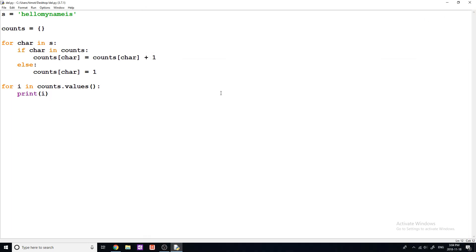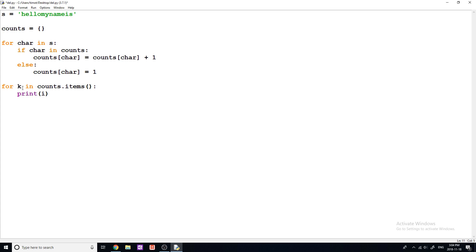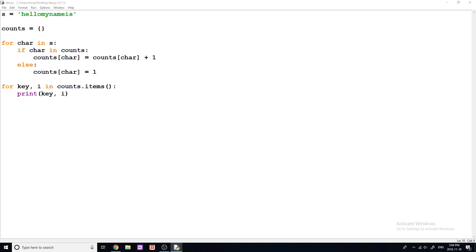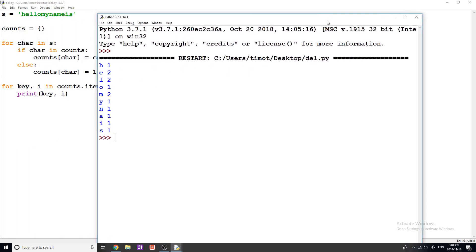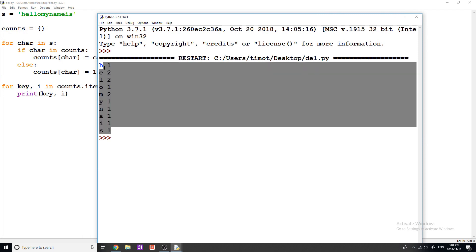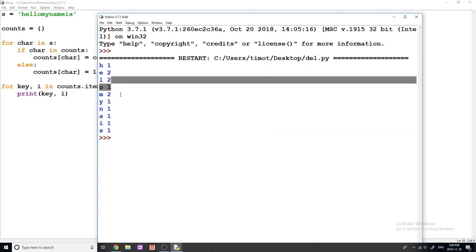Now, if we want to go through each key and each value, there is another method that we can use, it's really useful, and it is items. So for key comma I in counts dot items, we're going to print key, and then we're going to print I. And if we print that out, you can see that we get H1, E2, L2, O1, M2, and it goes through and gives us all of the different counts in our dictionary. That's really useful.